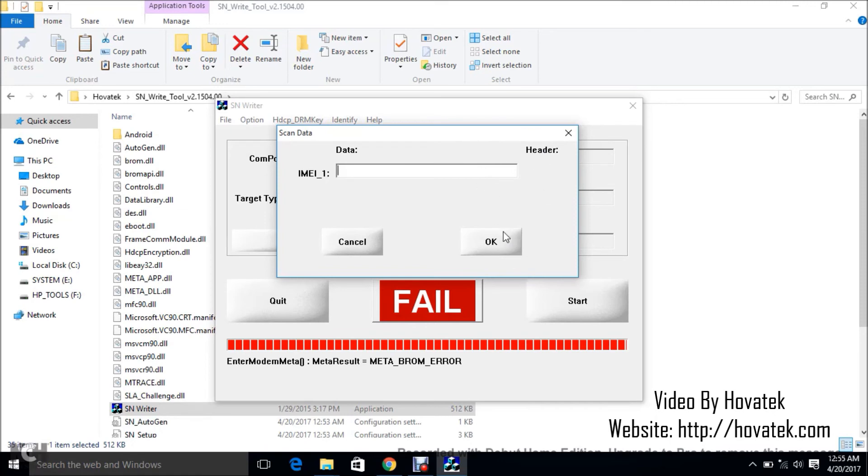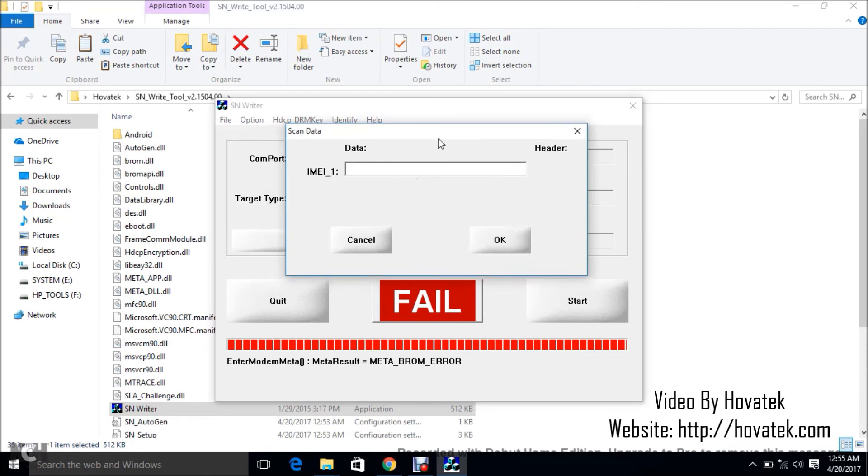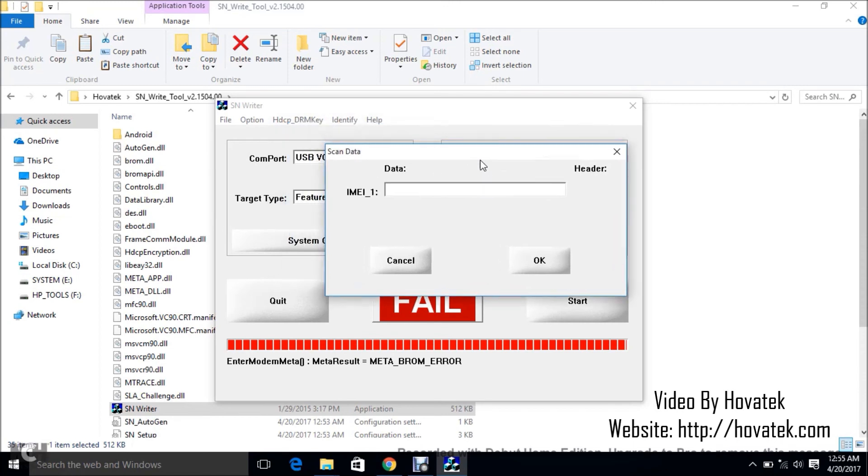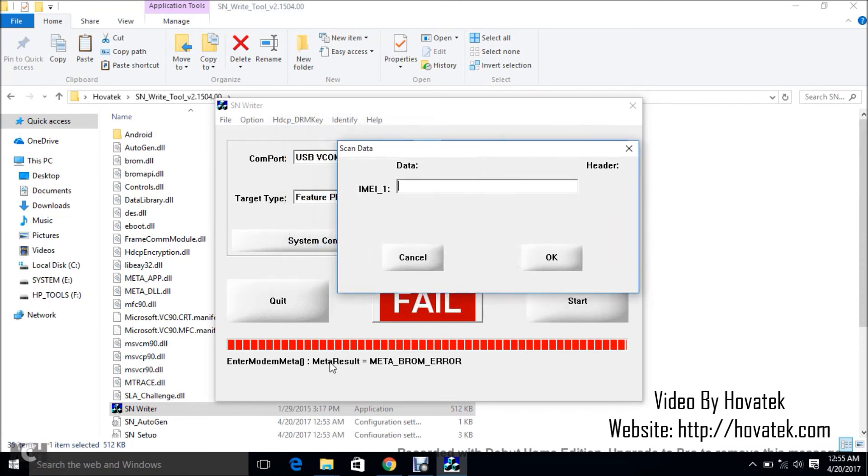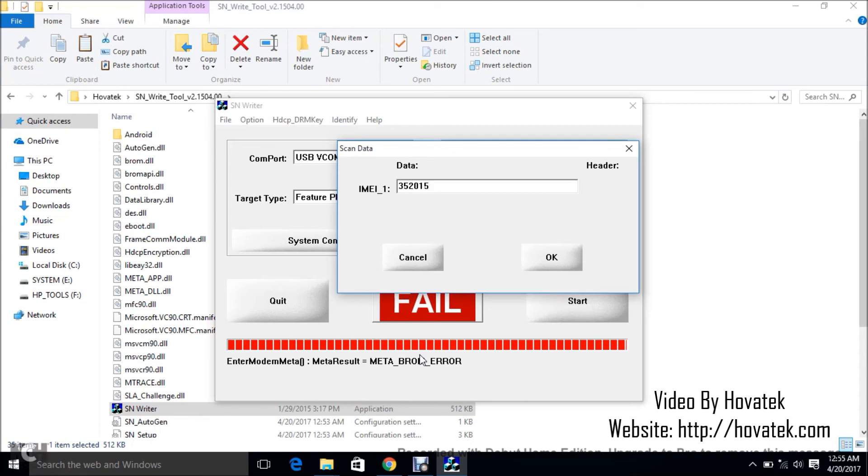What happened there? Let me run that again. Alright. 35, 2, 0, 1, 5, 0, 8, 9.